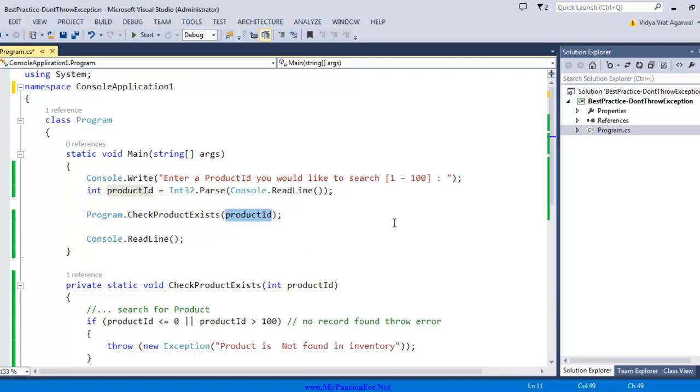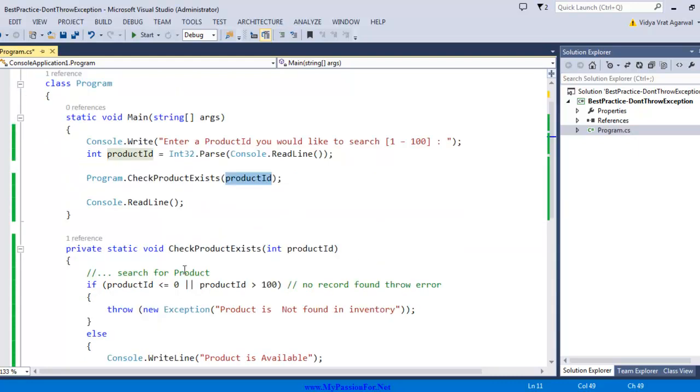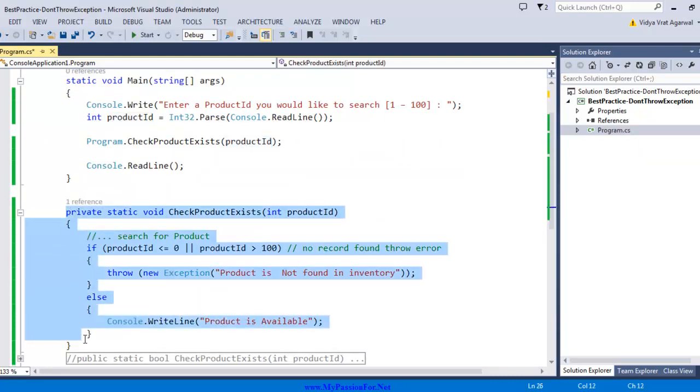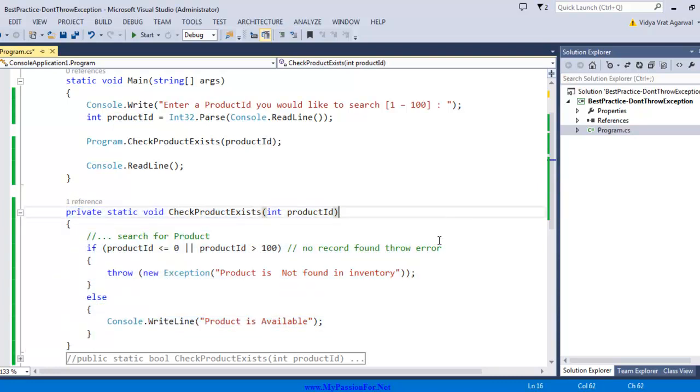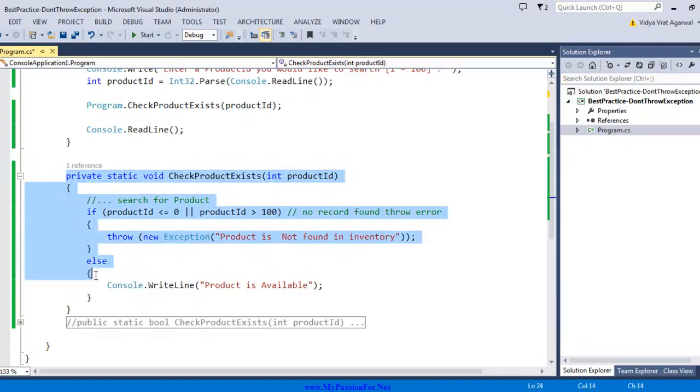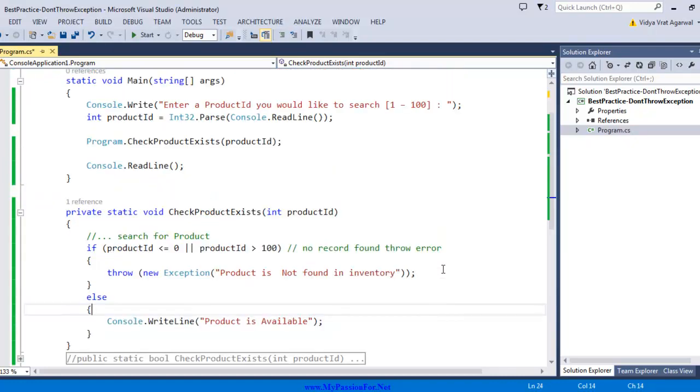My program.CheckProductExists method will take that parameter, and you will either see that product is available or product is not found in inventory. It's a plain simple program but it serves two purposes: one is to show you how to use throw keyword to throw an exception, and second, the best practice of how you can avoid using throw and why we need to avoid throw keyword if we can.